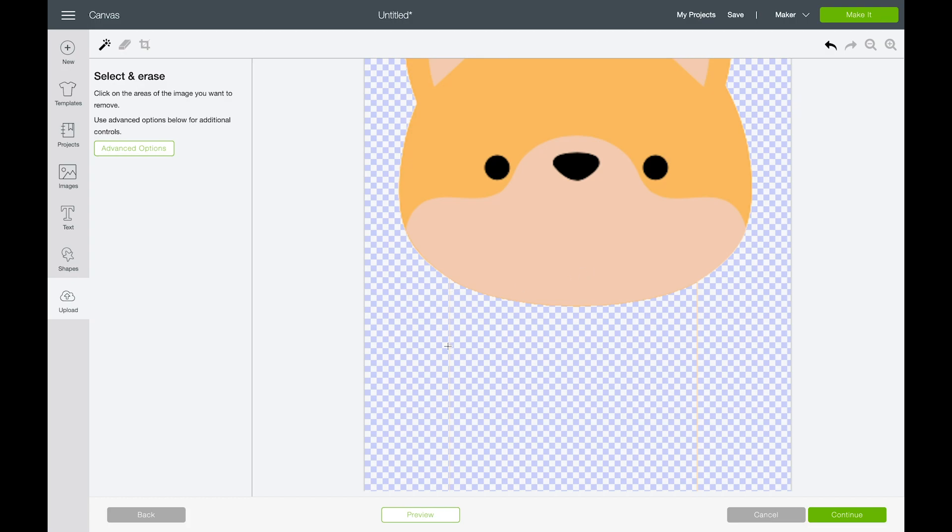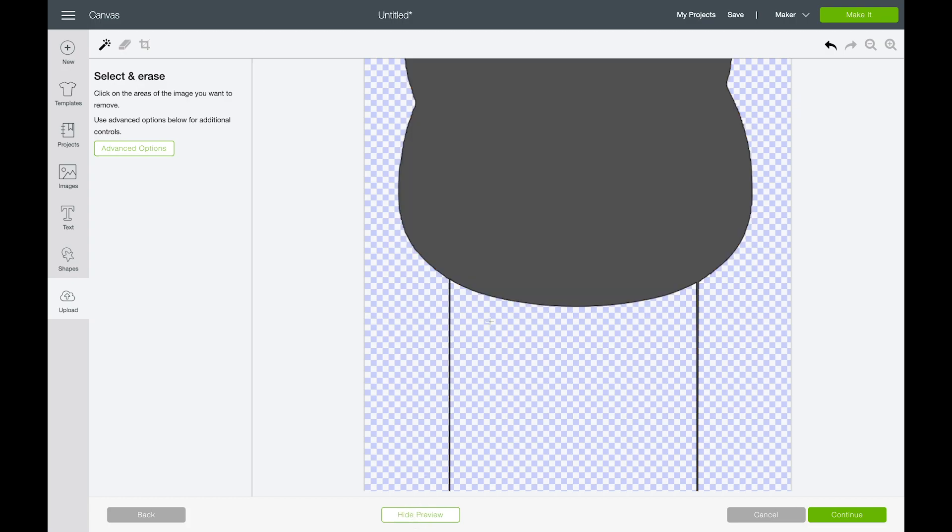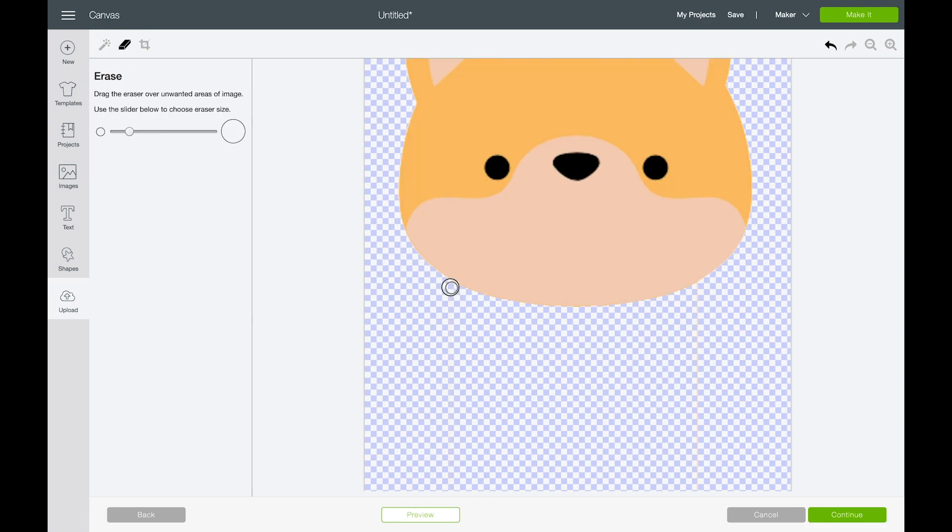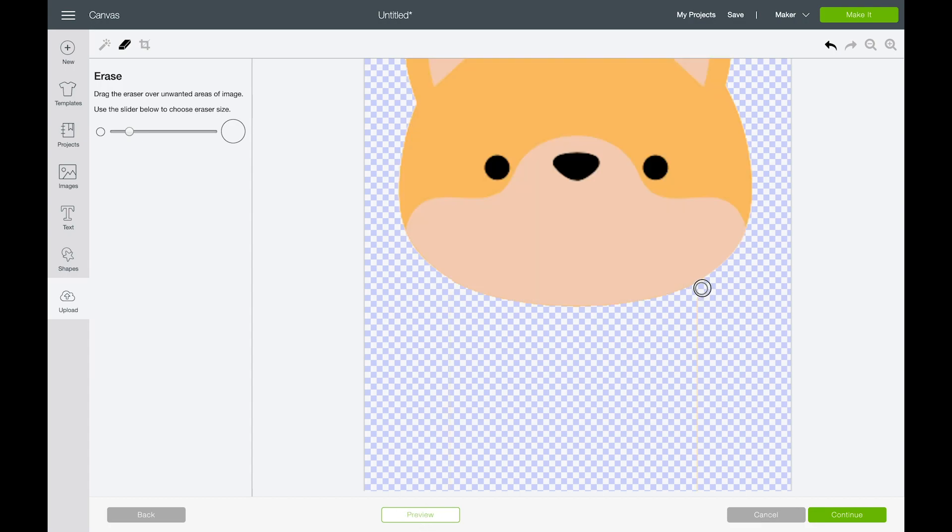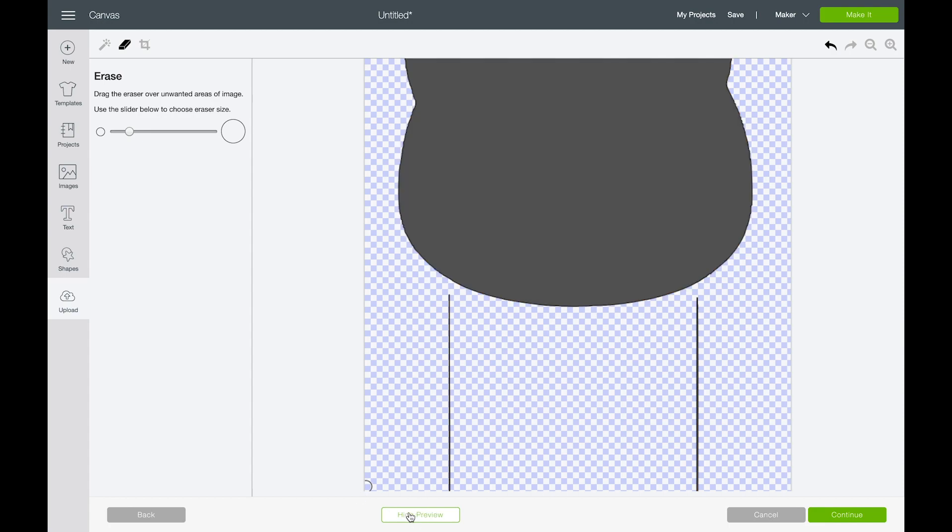And you'll notice that if I click preview down at the bottom, I still have this line here. So I'm going to use my eraser tool and I'm just going to erase away that little line so that there's a break in his face.